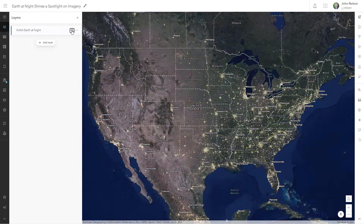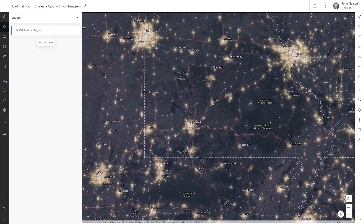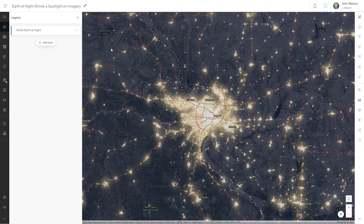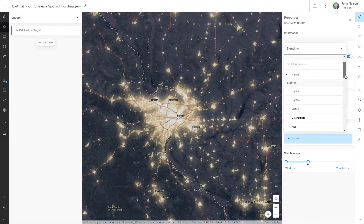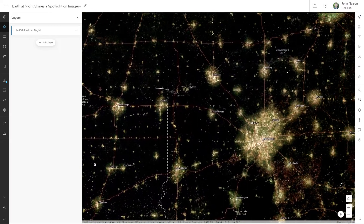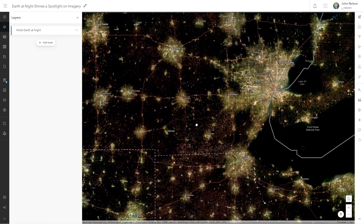Speaking of where we live, check out this gorgeous Earth at Night imagery from NASA. What better way could we see a portrait of 7.5 billion people? But if we zoom in on population centers, we're effectively looking into a lightbulb. The Overlay Blend Mode lets us use these lights to illuminate rather than obscure a rich world imagery basemap below.